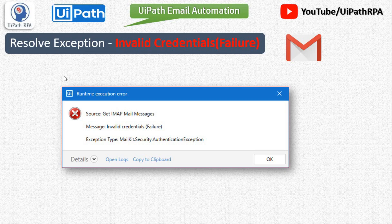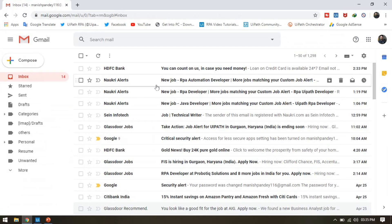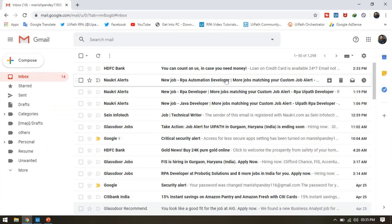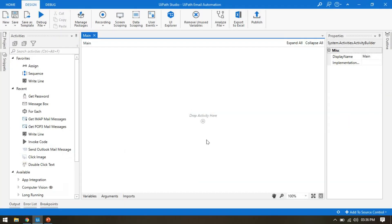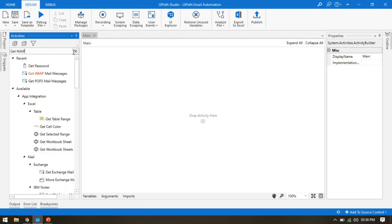First let me open my Gmail. I'm going to use my personal email ID. I have a few emails here and I want to fetch a few details like the from email ID, the subject, the to email ID, and the CC.